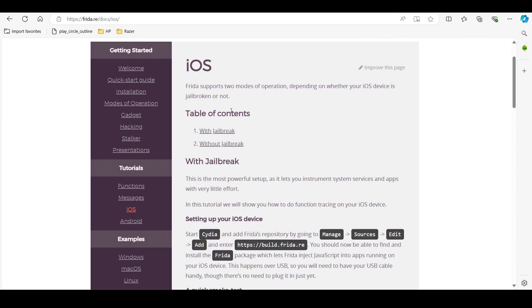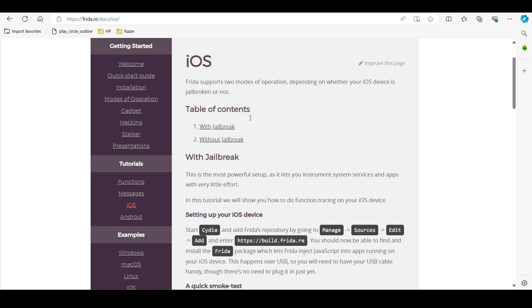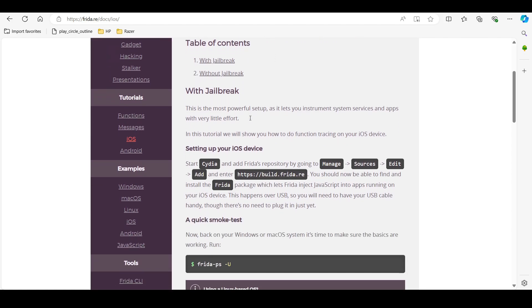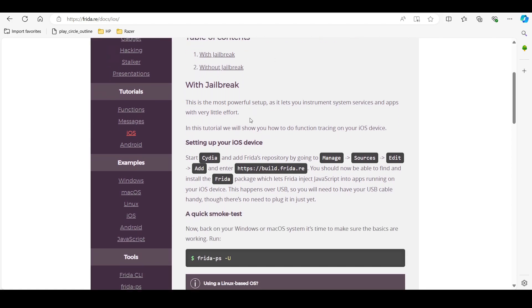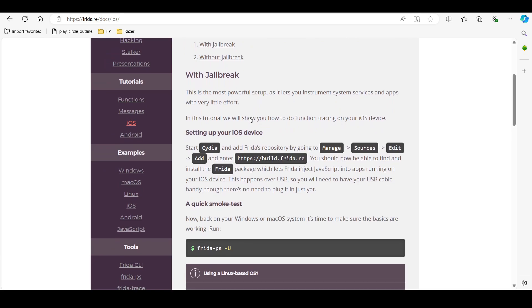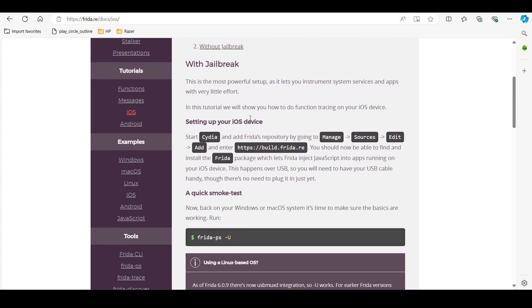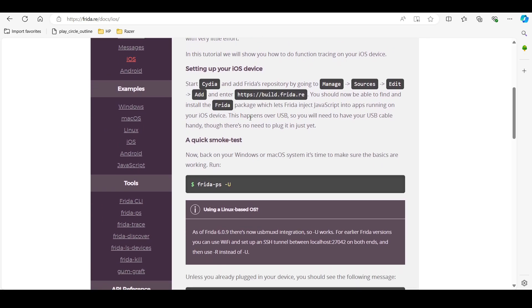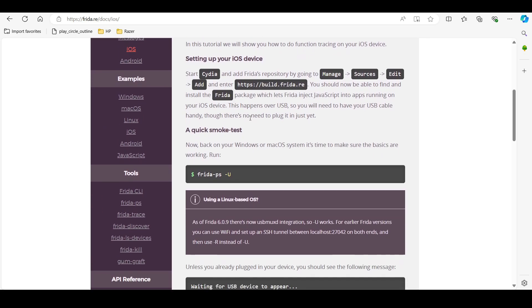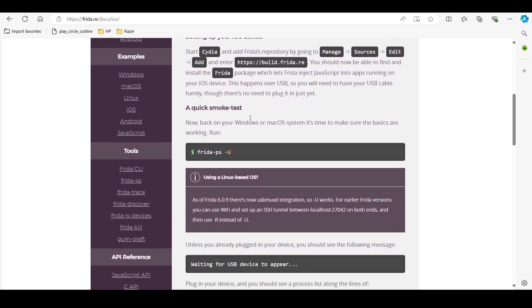Tool number four is FRIDA. It is a dynamic instrumentation toolkit for developers, engineers, and security researchers. It helps in hooking into any function of iOS apps to modify their behavior according to a developer's needs.